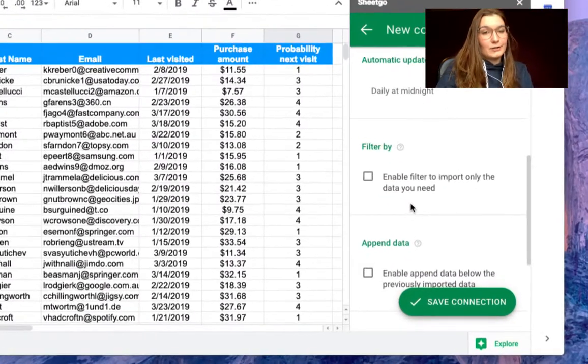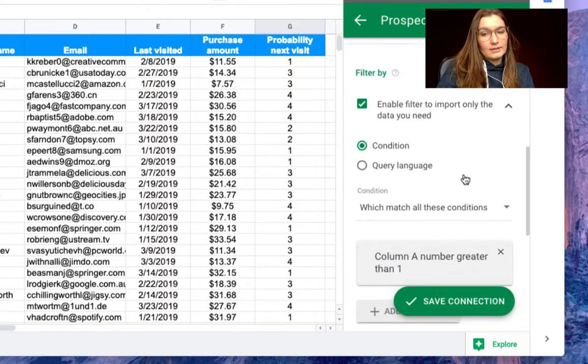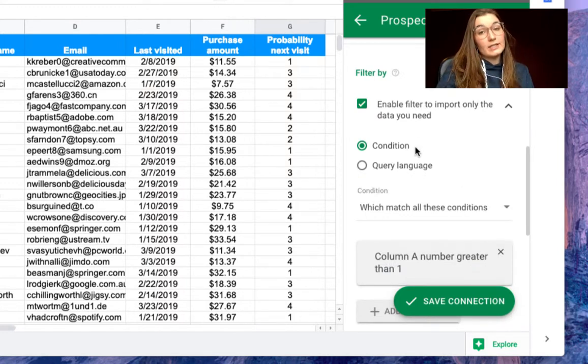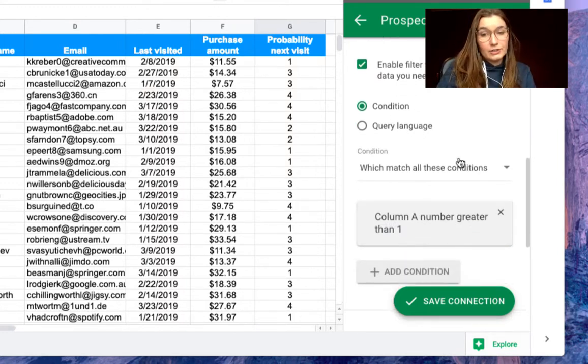And then in the filter by section, this is where it gets interesting. We can filter by a condition or by query language. Let's filter by condition.